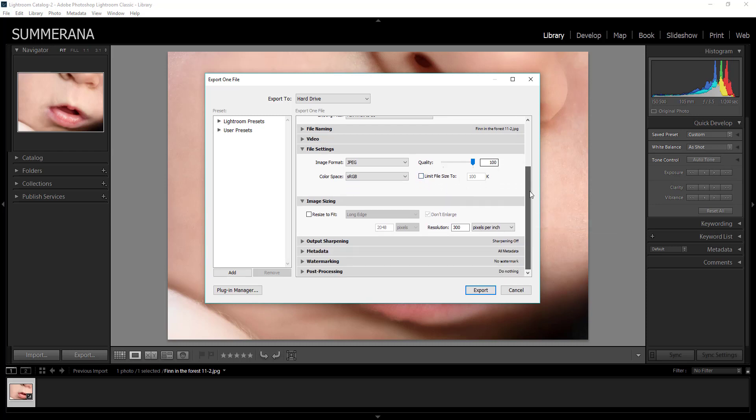Then you can go down to image sizing. Now depending if you're exporting for print or for web you'll want to check this or not check it. So if you're only exporting it for print you don't want to resize your image because you want it to be the biggest that image is so you can get all the details and have the max quality. And then for the best quality you want 300 pixels per inch.